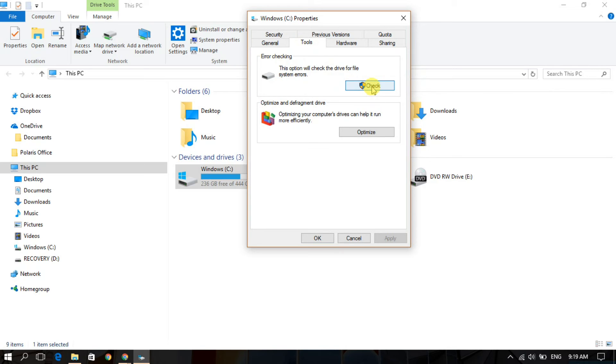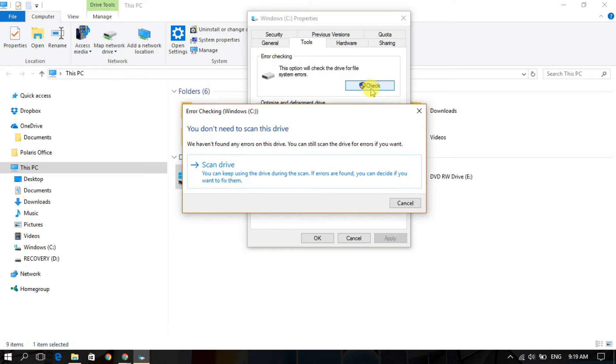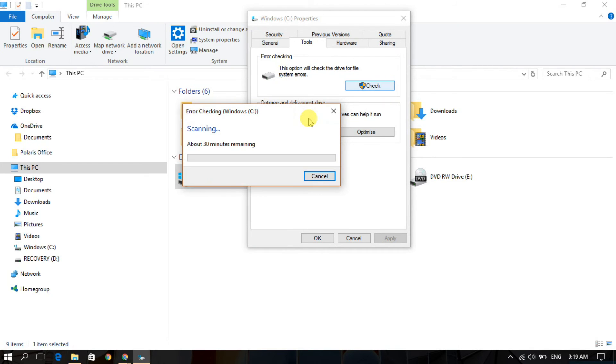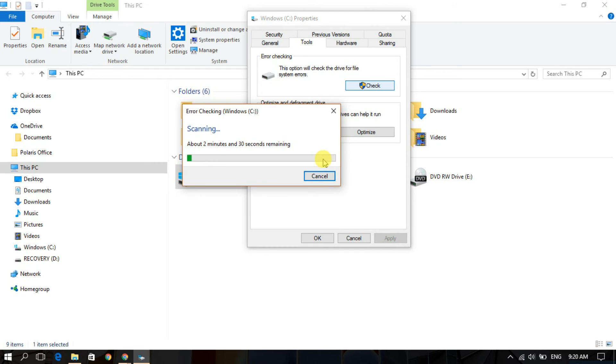Once you go to Tools, you will see here 'Check'. Just click on 'Scan Drive'. It will take some time, so just wait until it finishes.